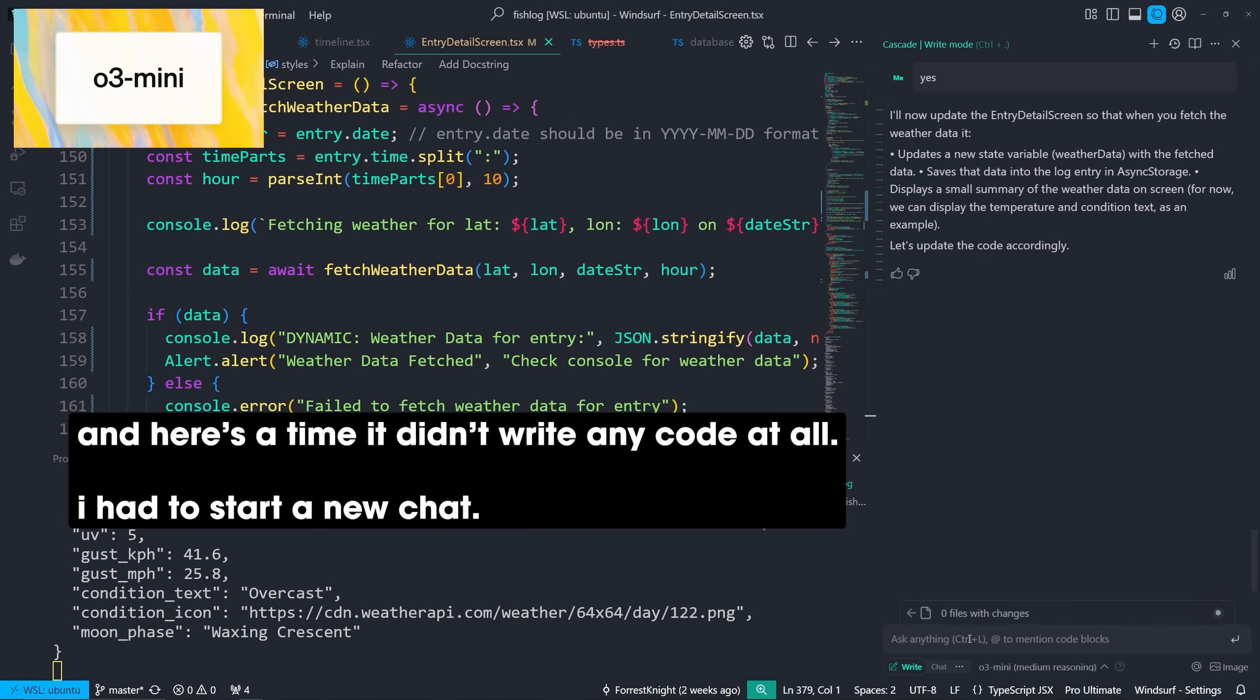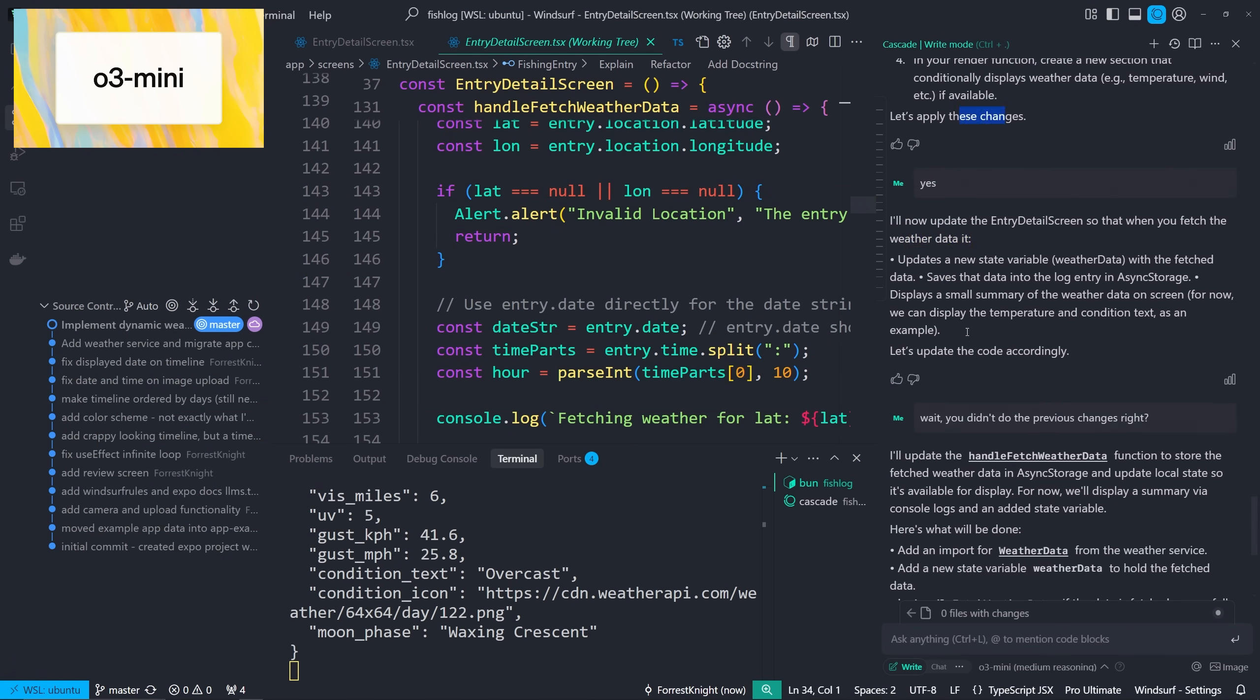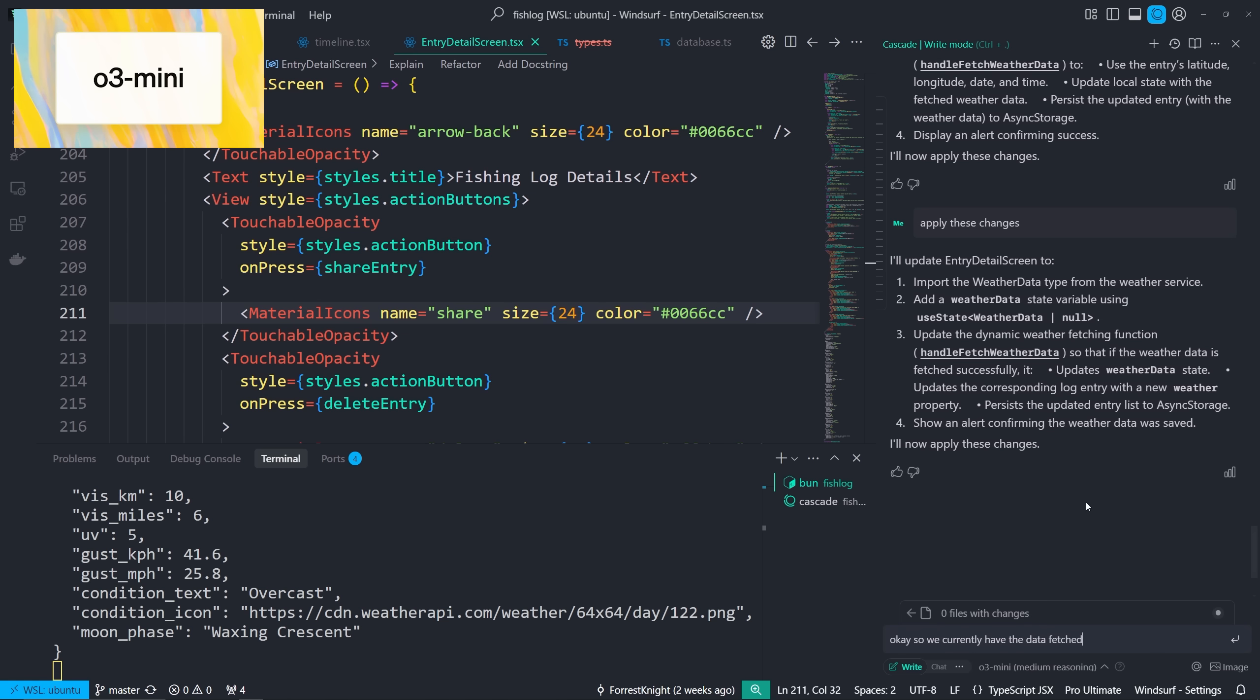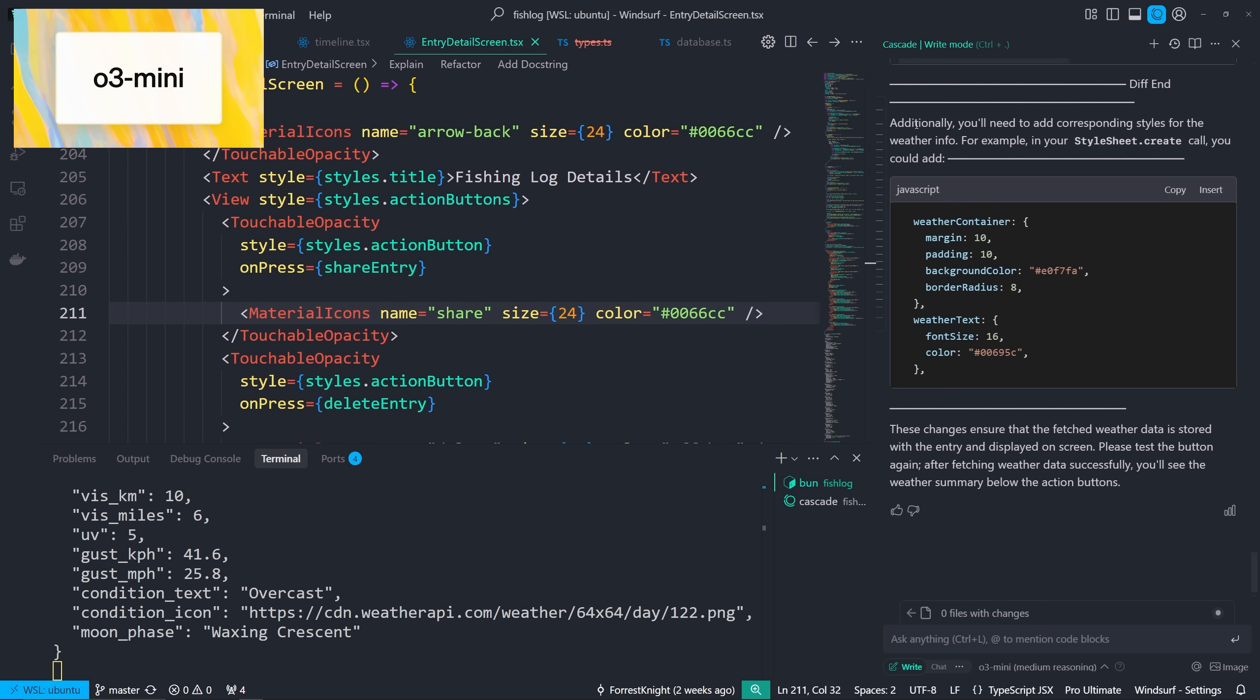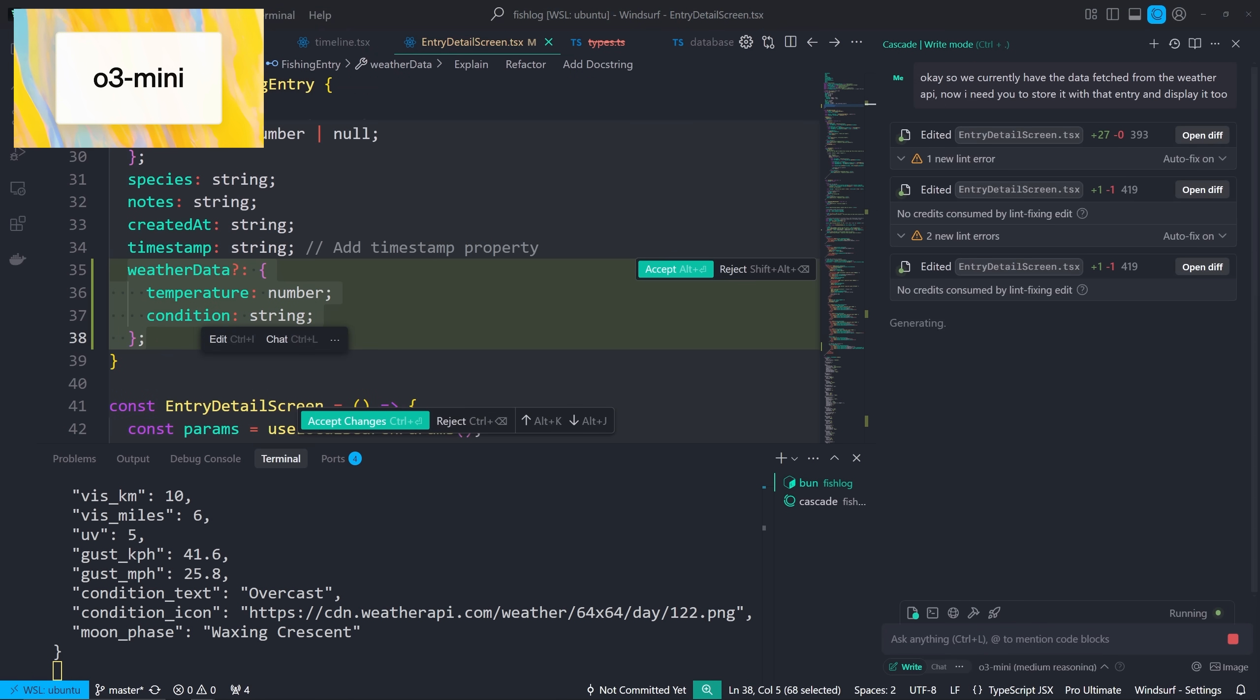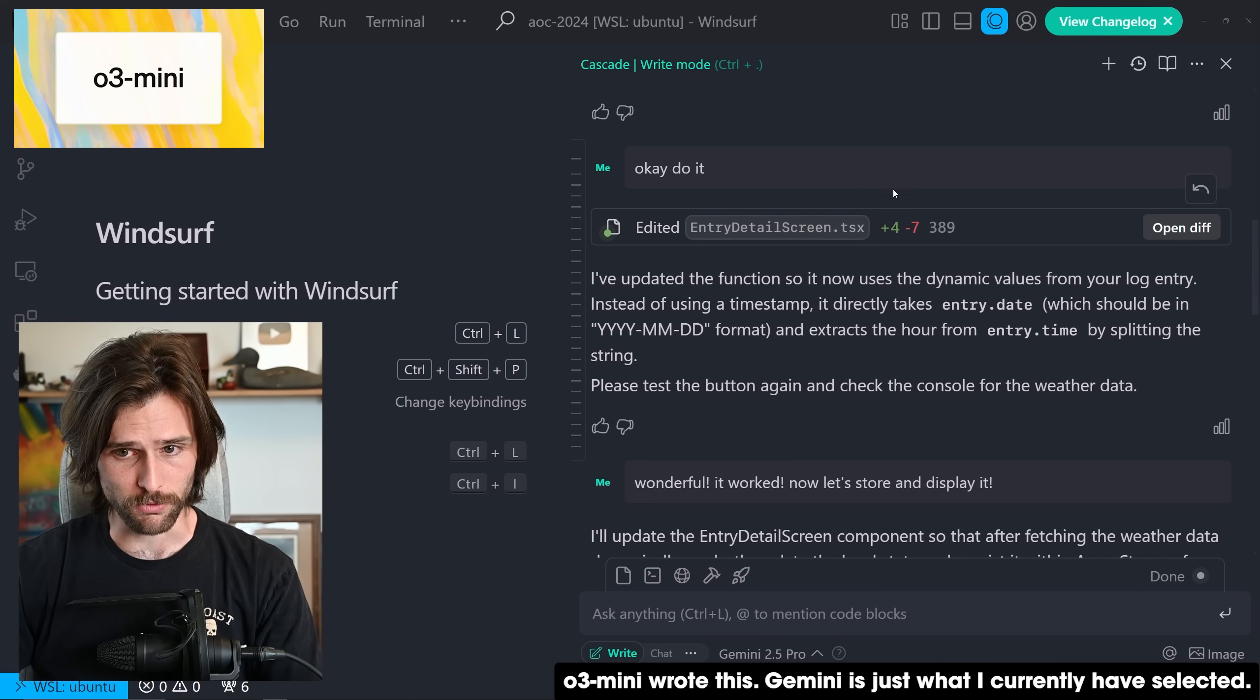So if you want more control, more precision, if you will, in exactly what is happening over something like 3.5, then O3 Mini may be your best bet. But at that point, I would just be inside the code file and just use tab, tab, tab. That's what it feels like. Just a less convenient version of tab, tab, tab, because you have to prompt.